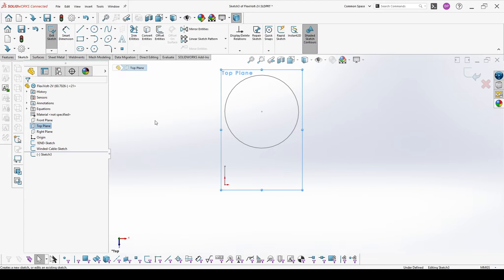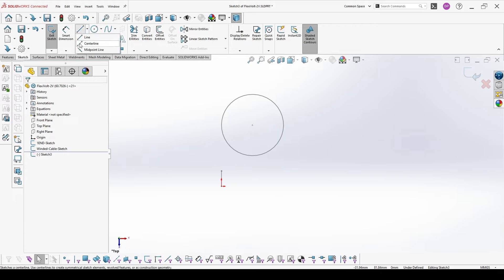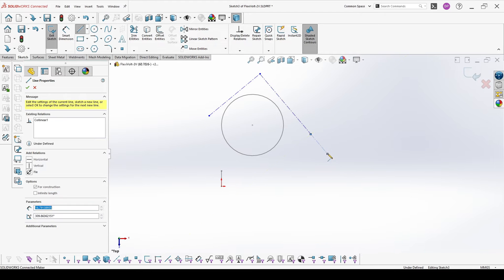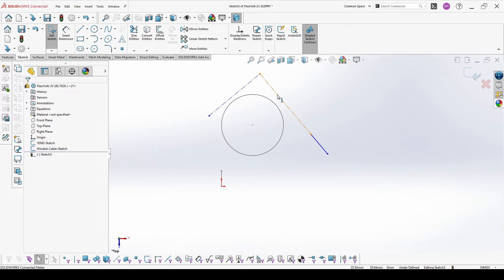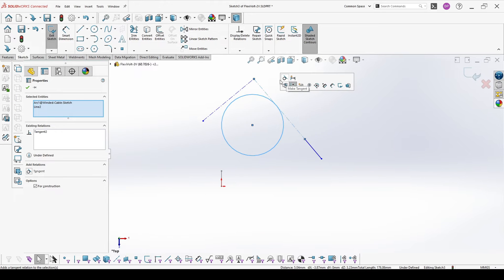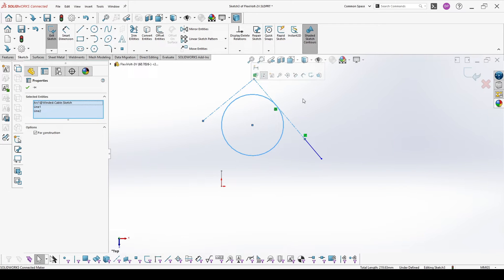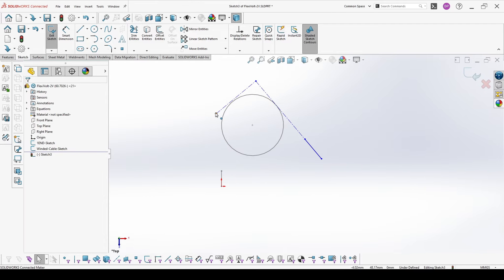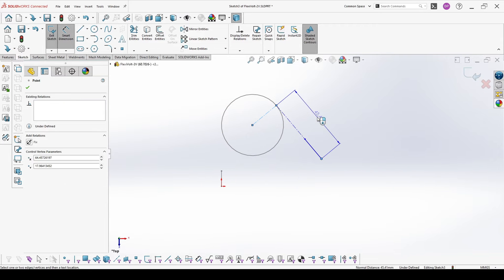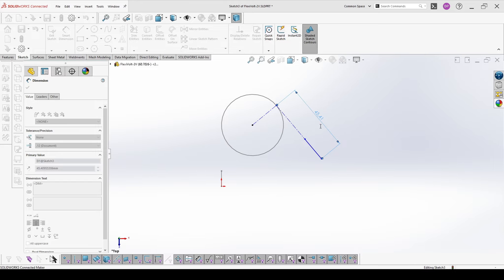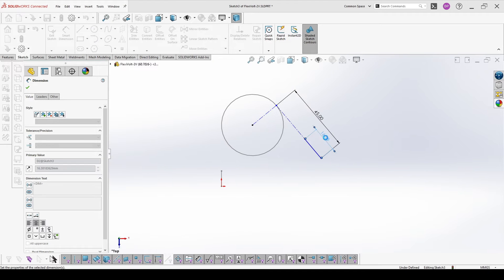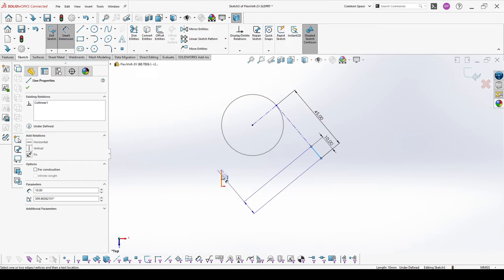Then we need the second end. For the second end, I will add also a construction line. And in this case we can add an angle.